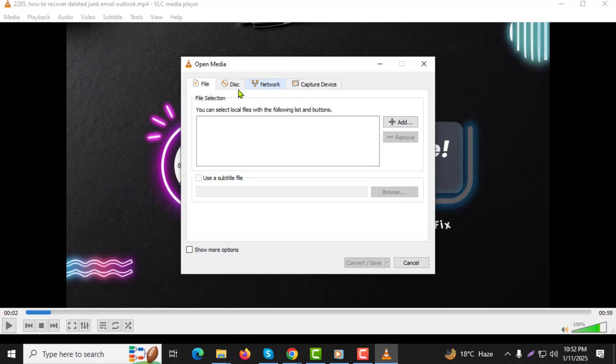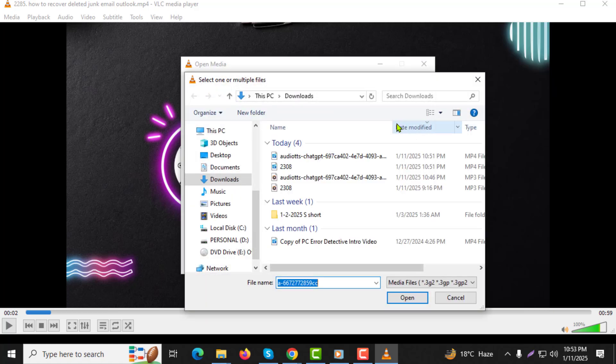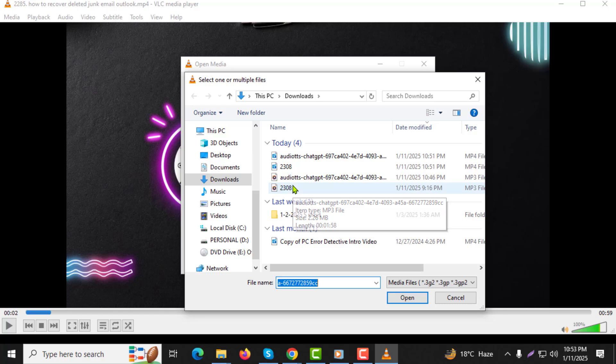Step 5: A new window will appear. In the File tab, click on the Add button to select the MOV files you want to convert. You can add one file at a time or multiple files in sequence.